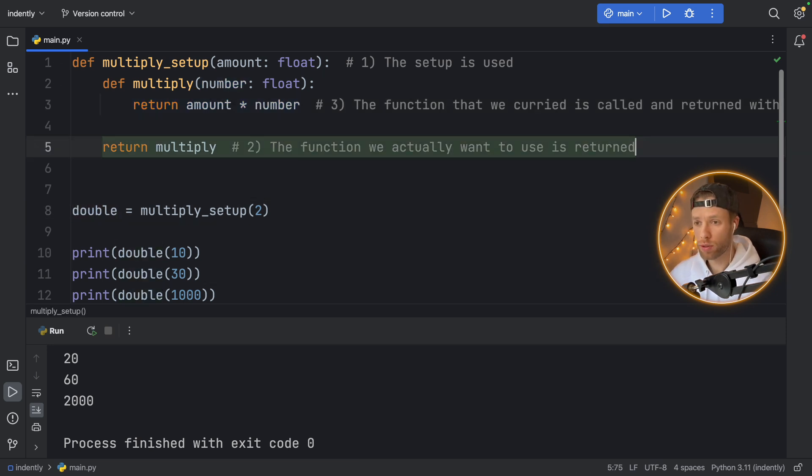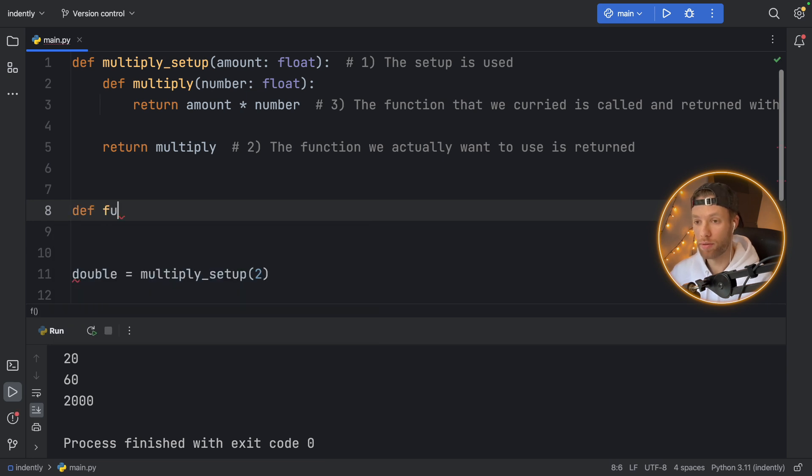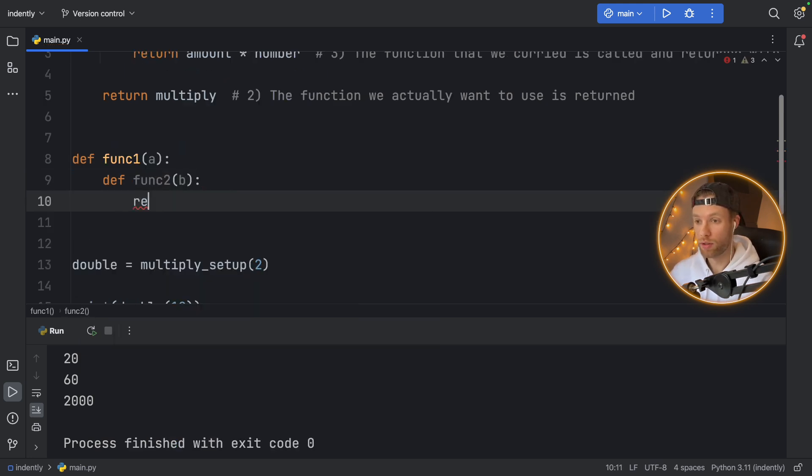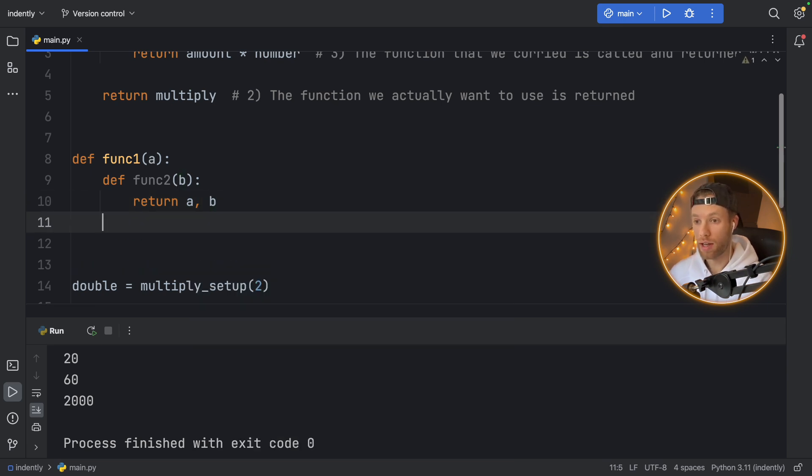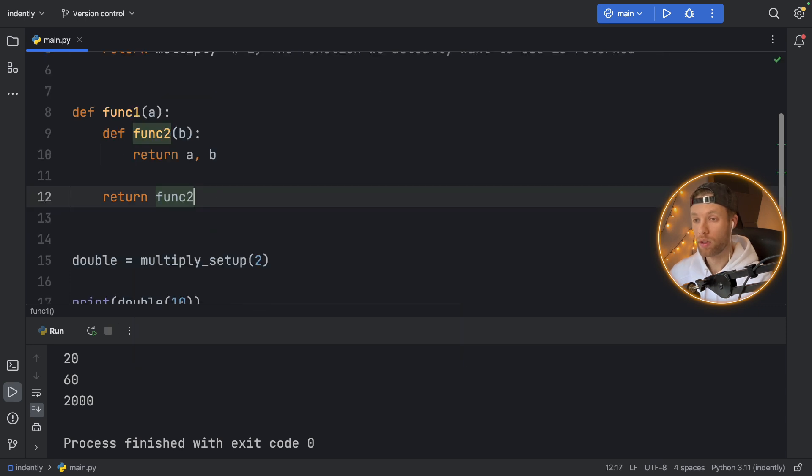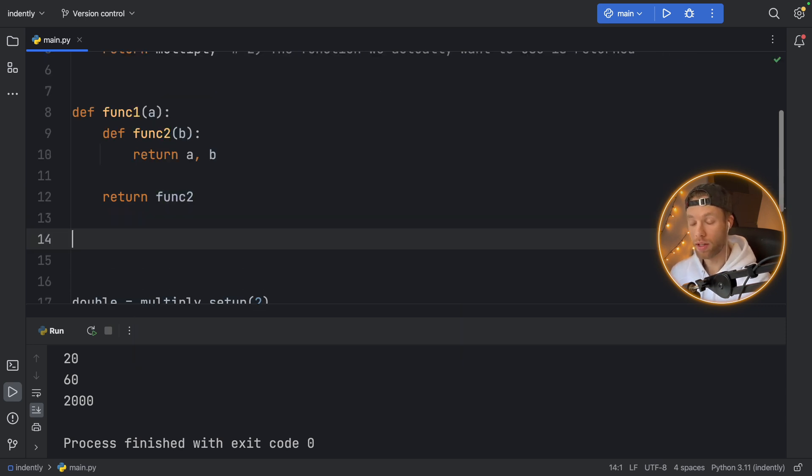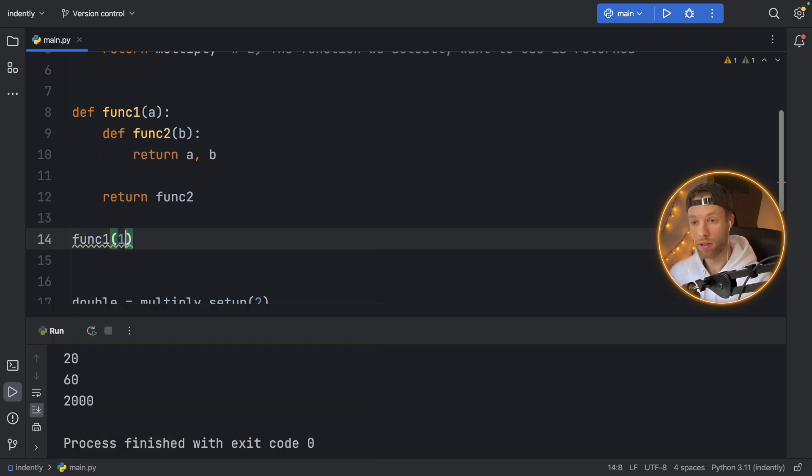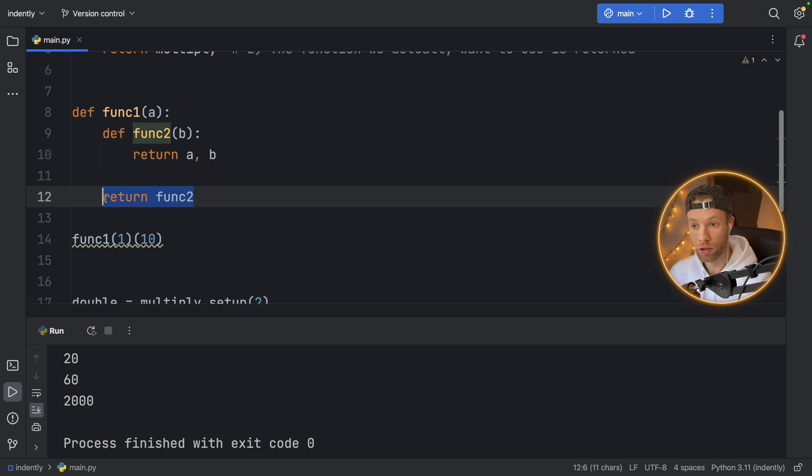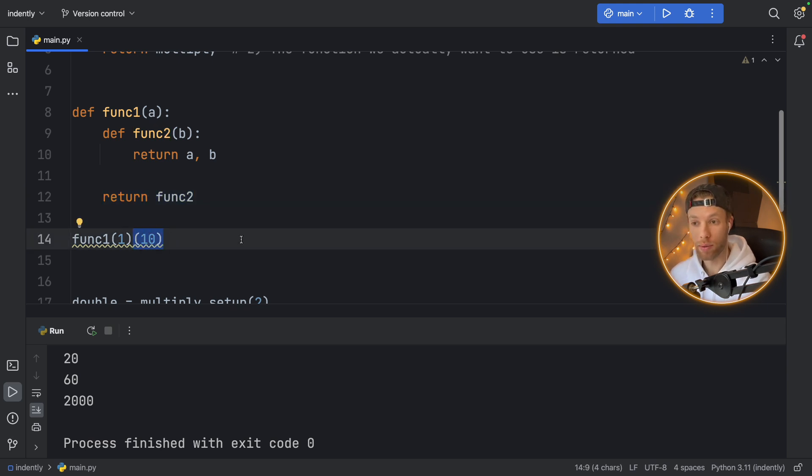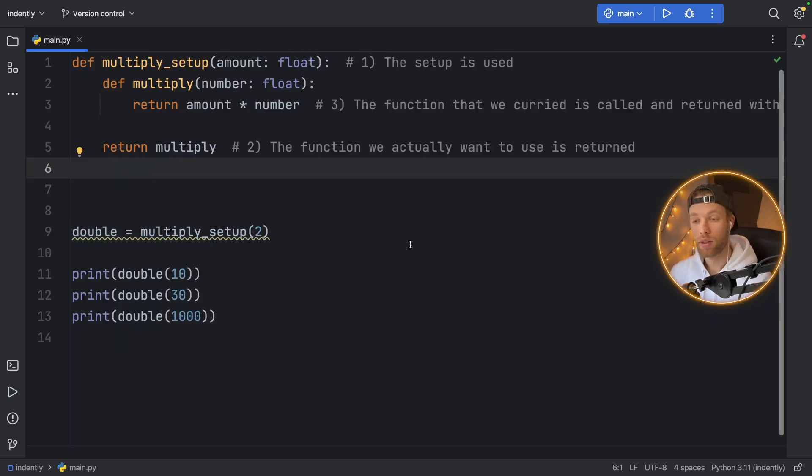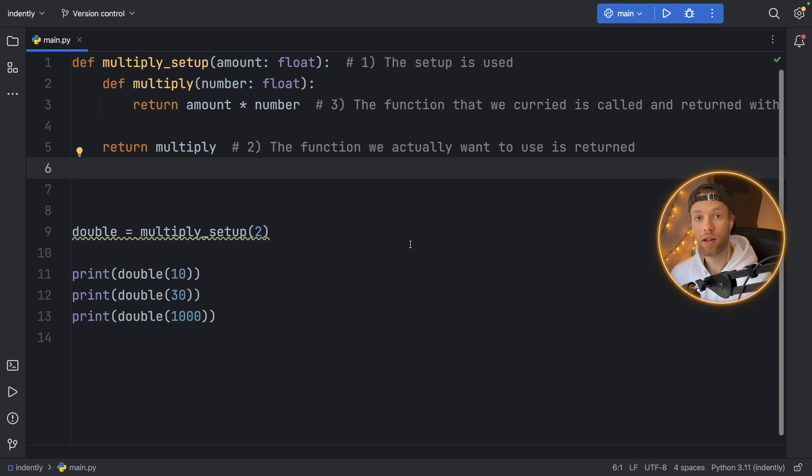So to explain this maybe a bit easier, we can type in def func_one, and here we'll just type in a and then def func_two, and we'll just type in b. And here we're just going to return a and b as a tuple. And on the outside, we're going to return func_two. So what we're doing here is returning an inner function, of course, which means as soon as we call function one and insert some sort of value, we can immediately use function two by adding another value here. Since function one is going to evaluate to function two, we can then just use the parentheses immediately after because function one has now effectively become function two at the end of function one.